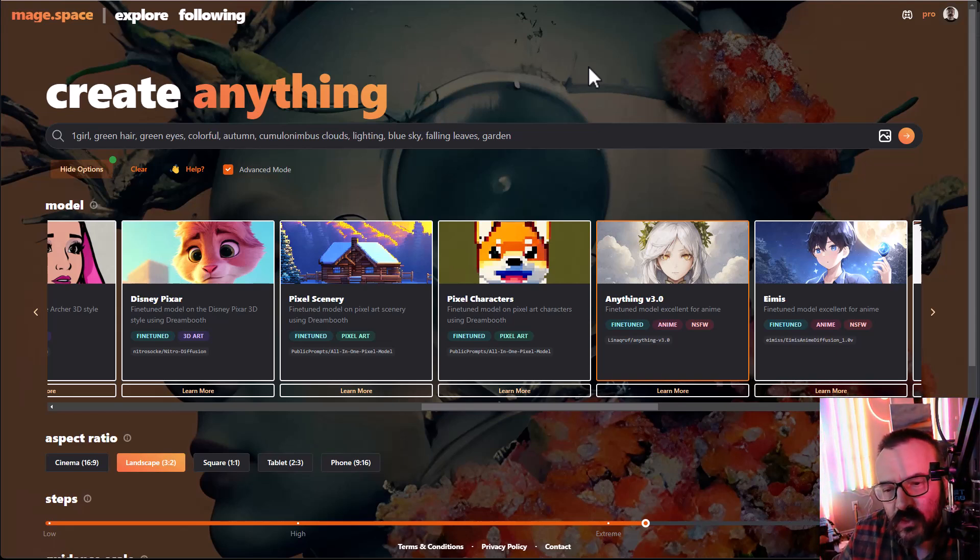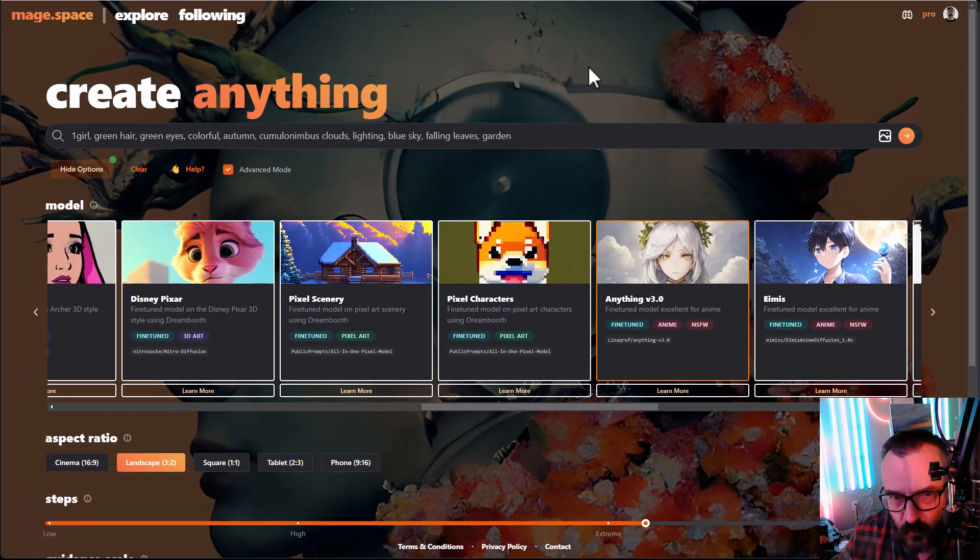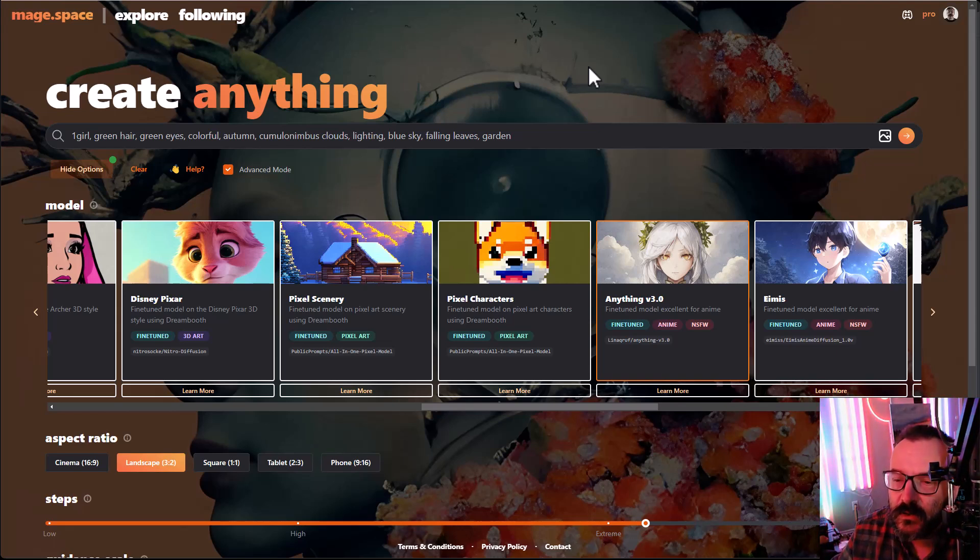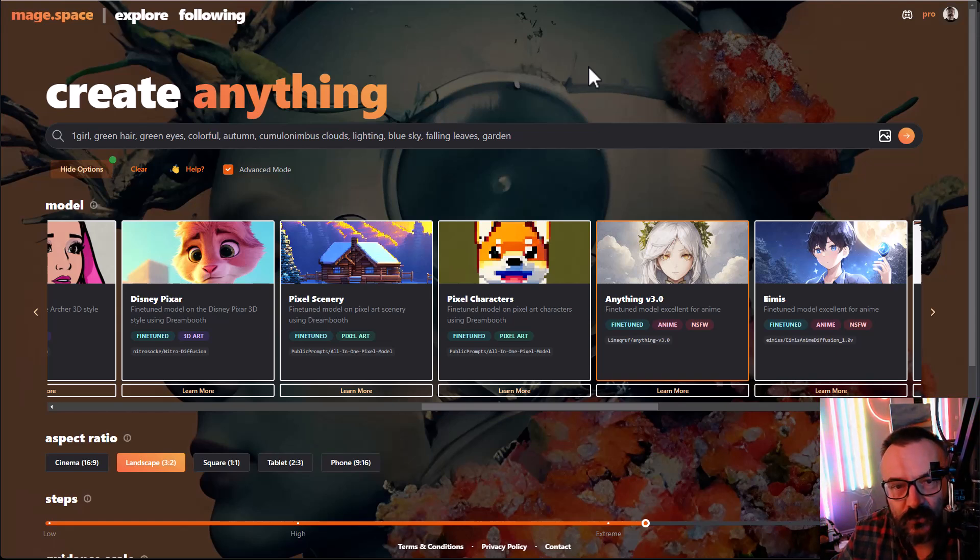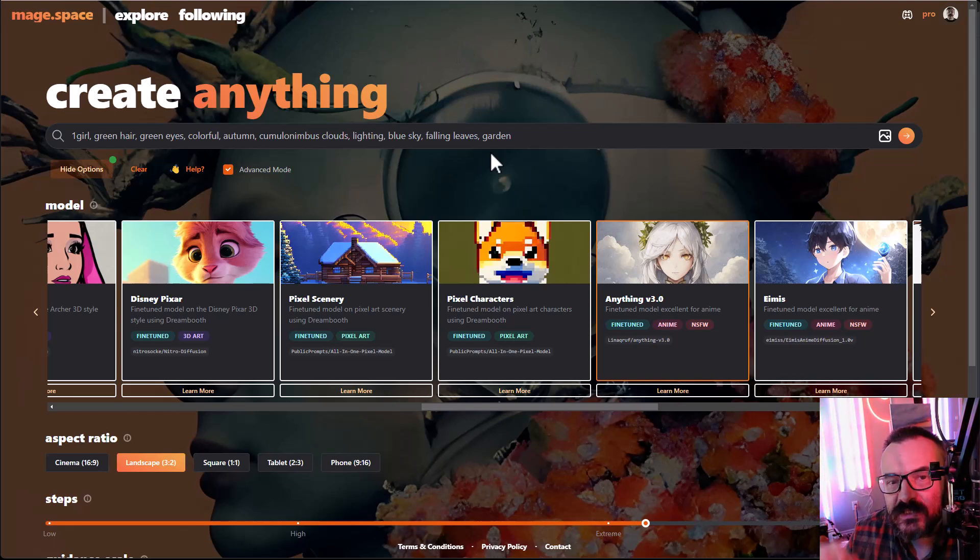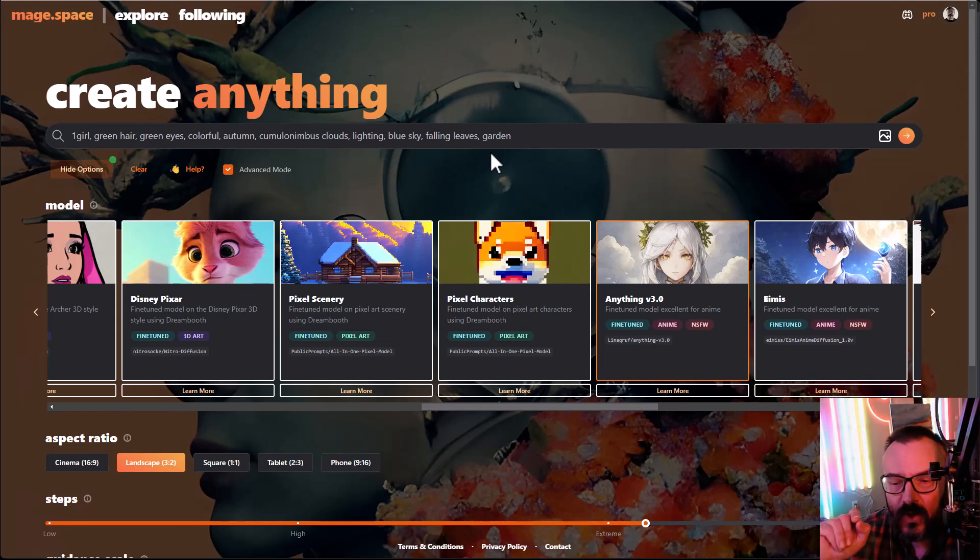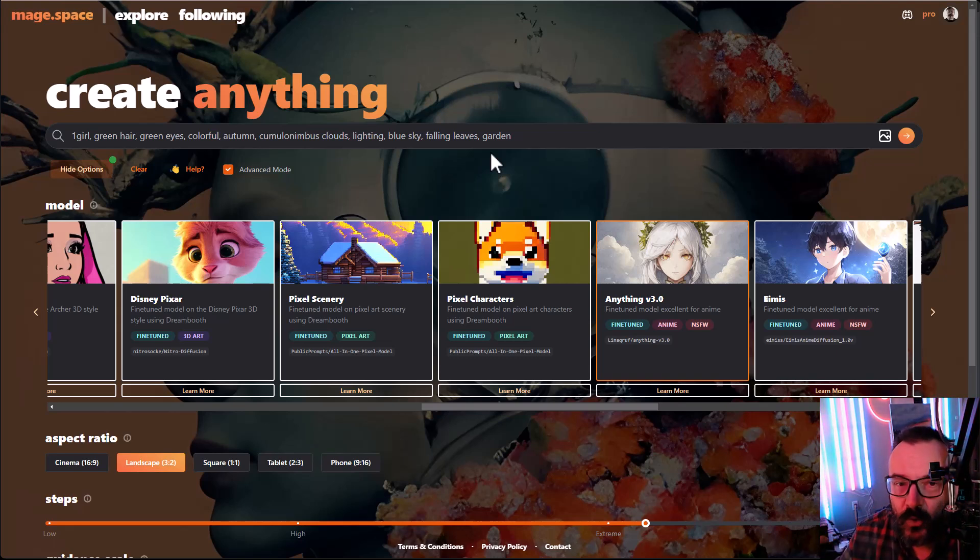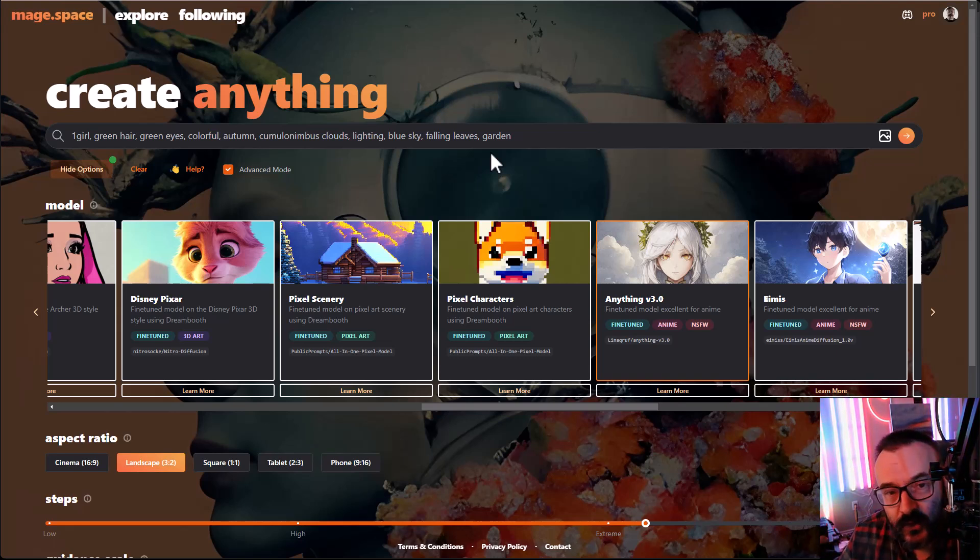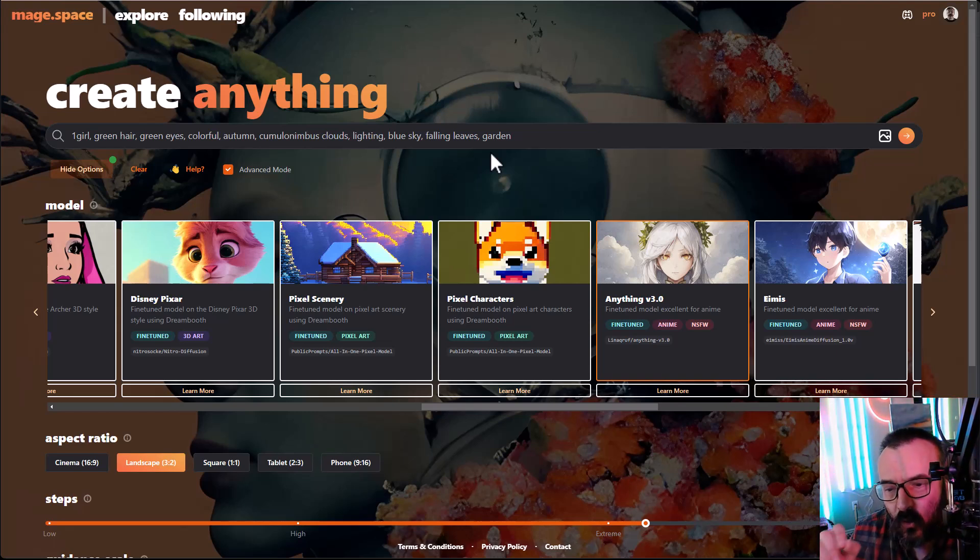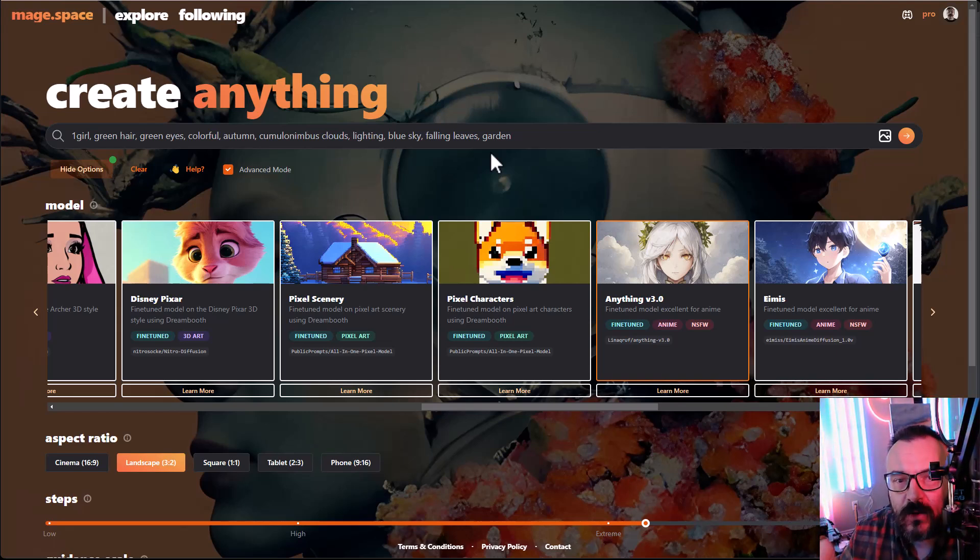And price wise it's not bad because I think the basic is $4, but if you want all models, you need to pay $15, which is cheaper than some other services online. Keep in mind that is for unlimited render. It's not that you buy points because many places you buy the points or whatever, and when you run out, you run out, you need to spend more. This way it's unlimited. You can render.